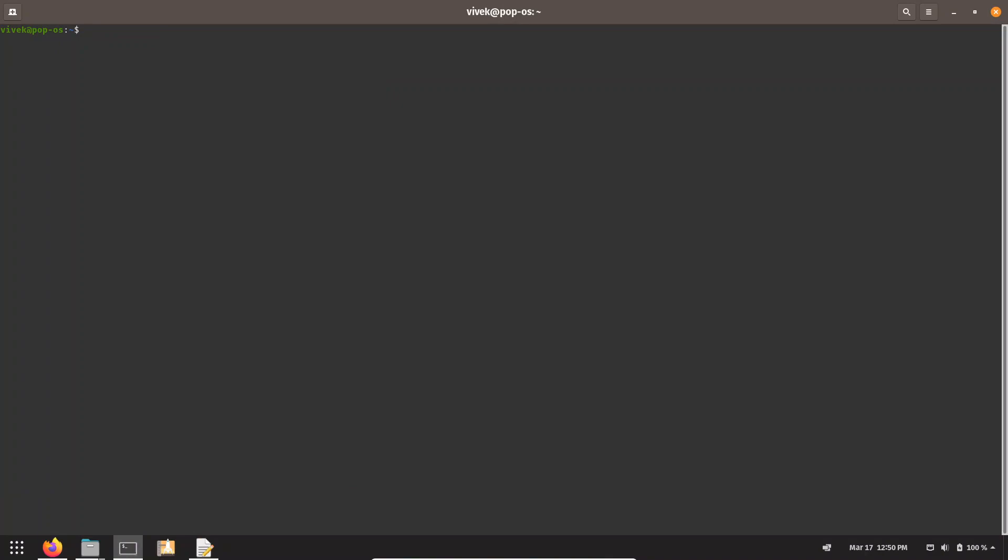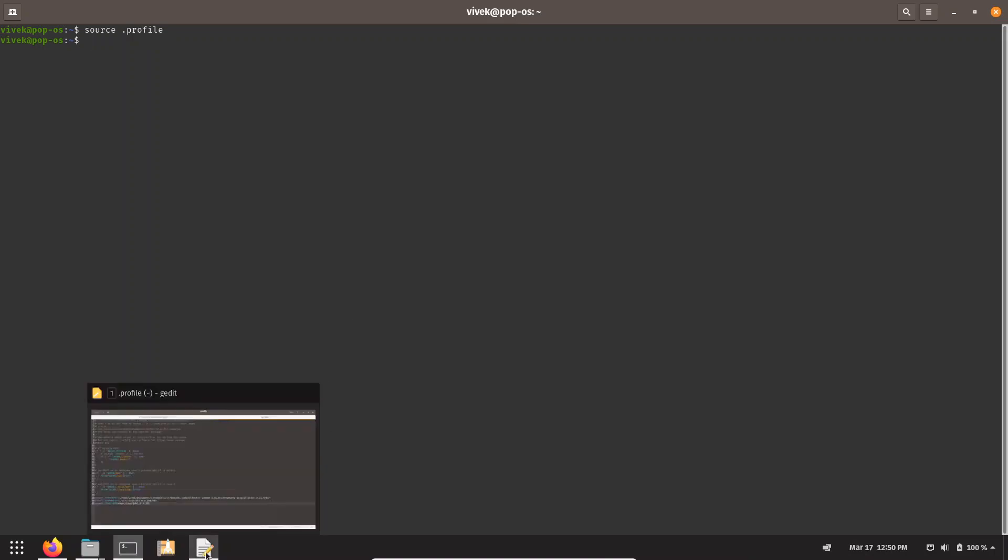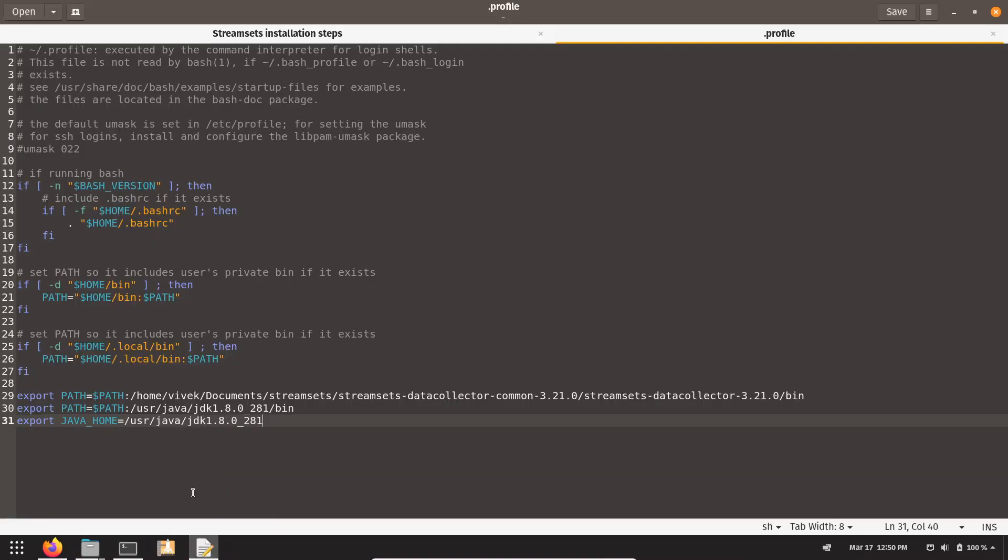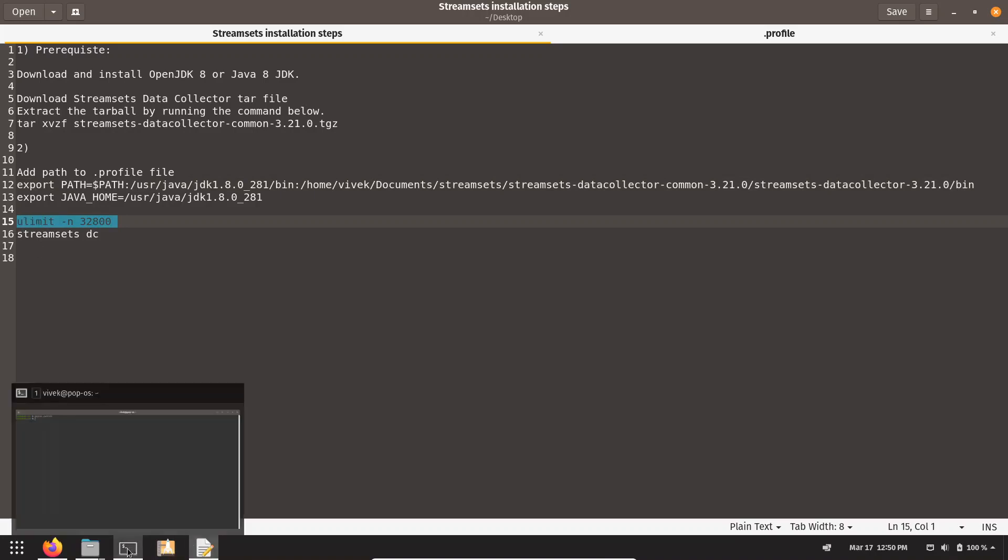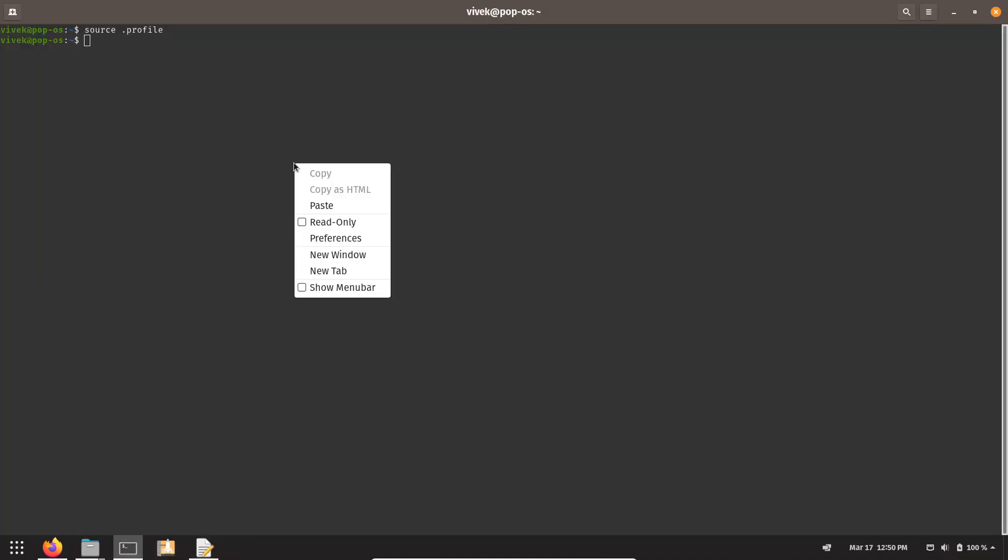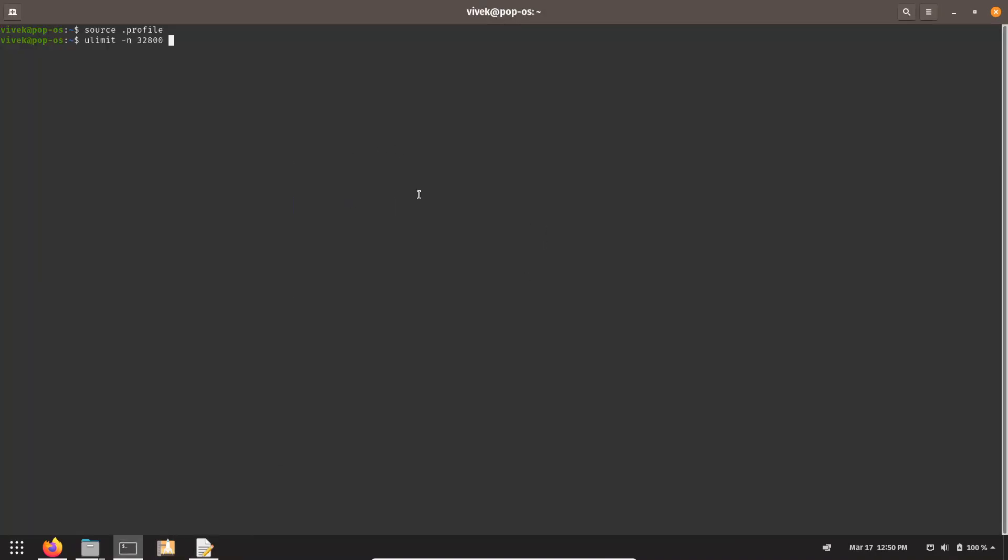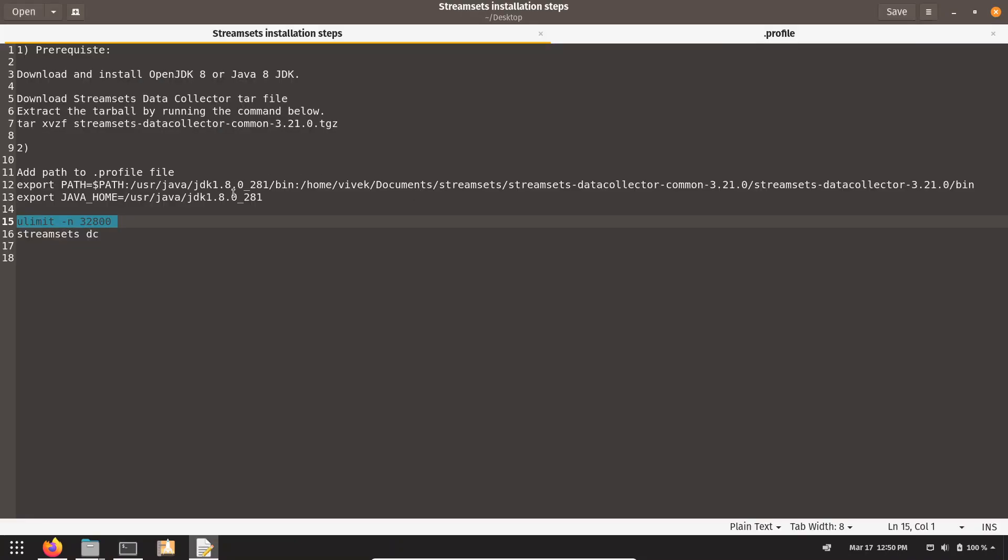Clear it, and we need to source the .profile file. Now one more step is there: we need to increase the size of file descriptor. The command to increase the file size of file descriptor is this, so just run it. It will increase the size. And then this is the command to run StreamSet.